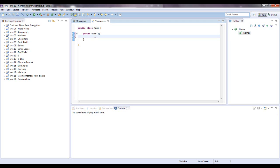Pretty much what a constructor is, is when you instantiate an object out of a class, for each object, this can initialize certain values for the particular object.